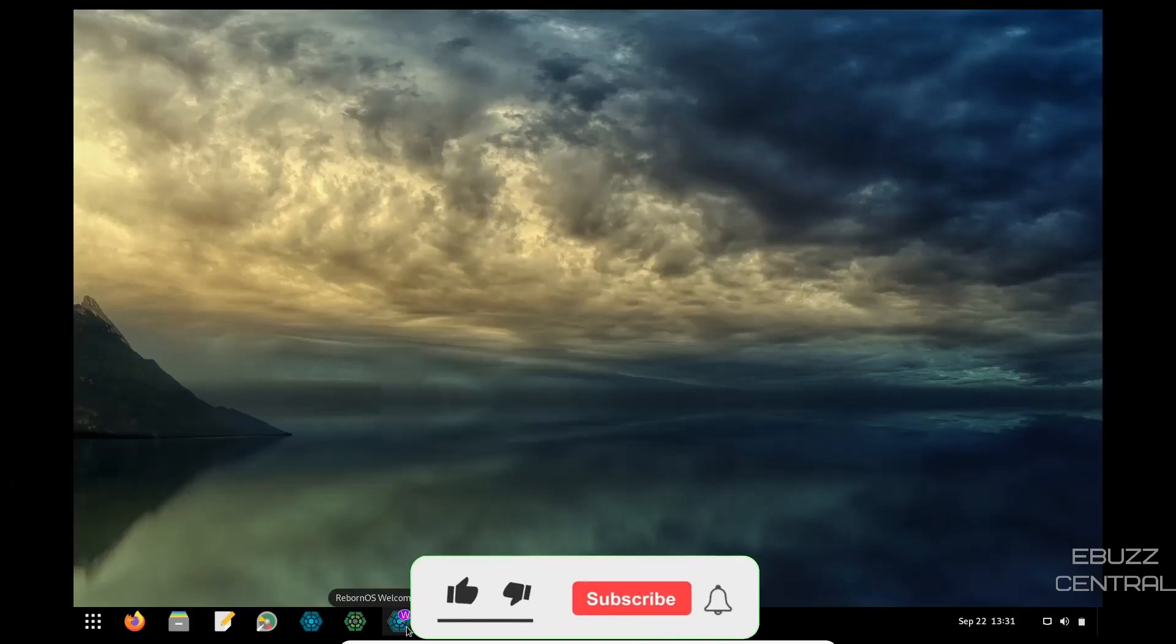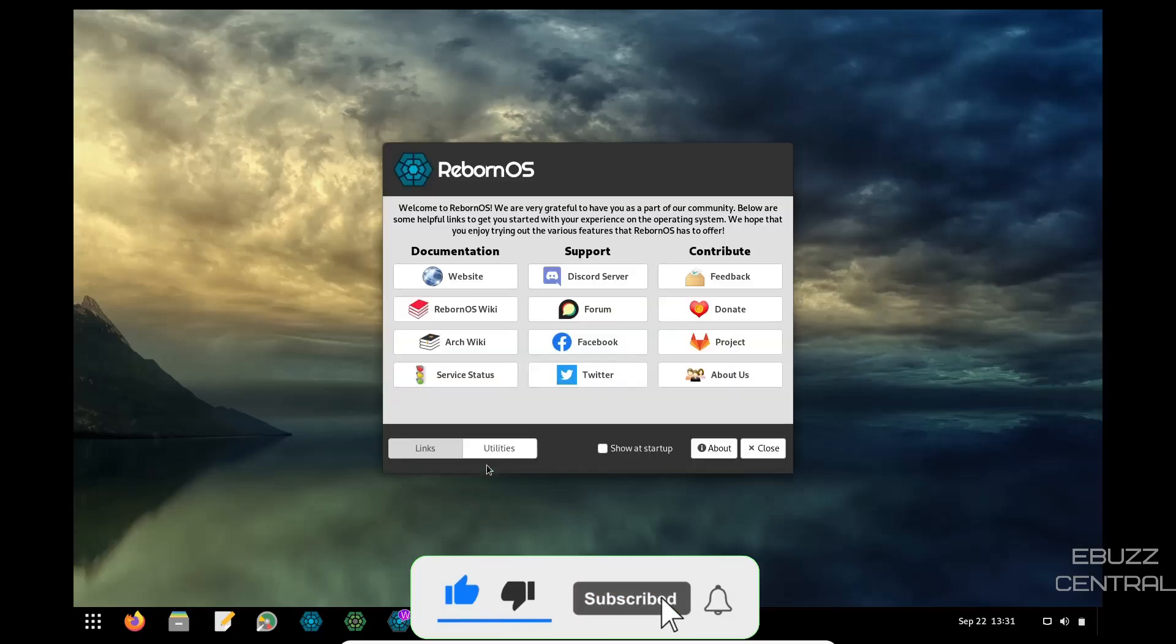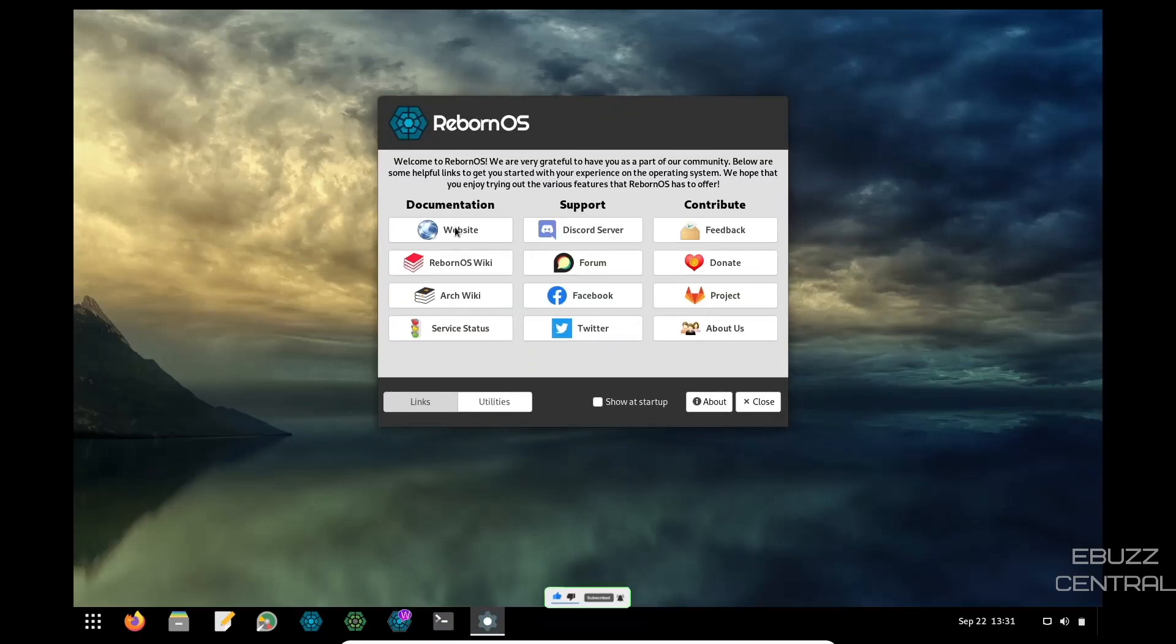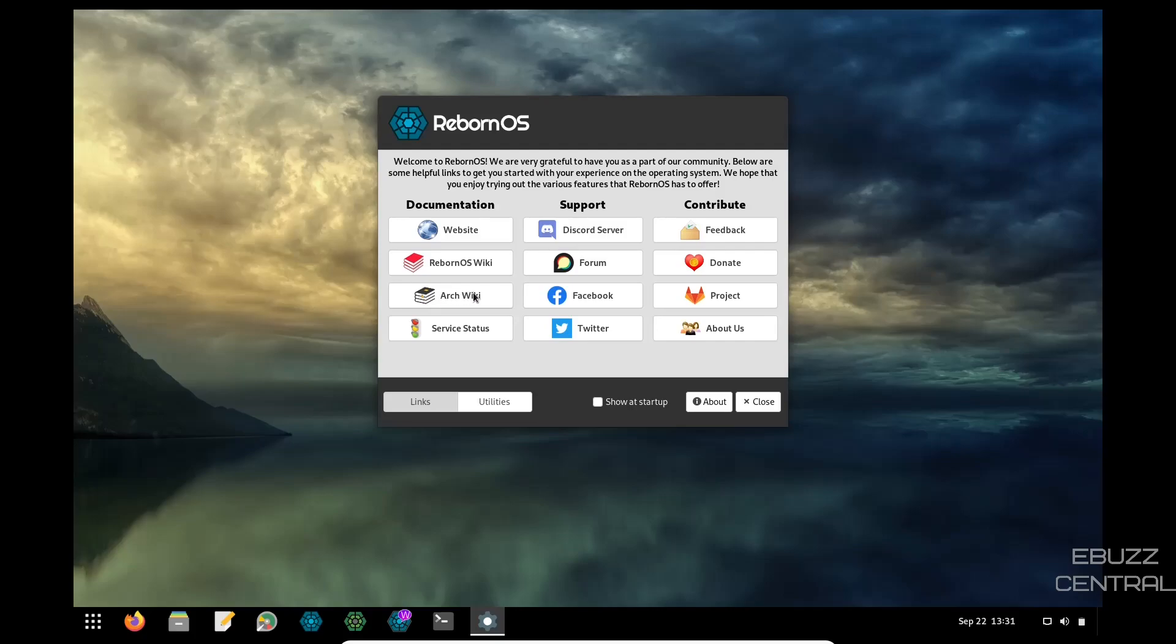Down here you've got Reborn OS welcome application. Let's go ahead and open that up and take a peek. Here's your Reborn OS welcome. It just says welcome to Reborn OS. We are grateful to have you as part of our community. Below are some of the helpful links on documentation. You've got the website. You've got the Reborn OS wiki. You also have the Arch wiki and then service status and then over here on support. If you have any problems or any issues you might come across, you can go to their Discord server. You can go to the forum. They're also involved on Facebook and Twitter. And then if you want to contribute, do you have feedback on the operating system or feedback on the desktop environments? Donate. Do you like what they're doing? If you do, zip on over, help them out a little bit. The project and then about us.